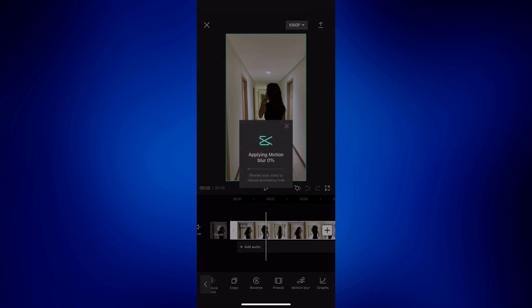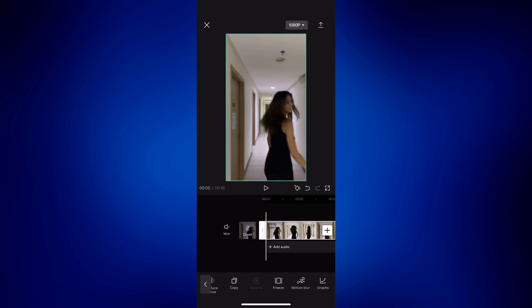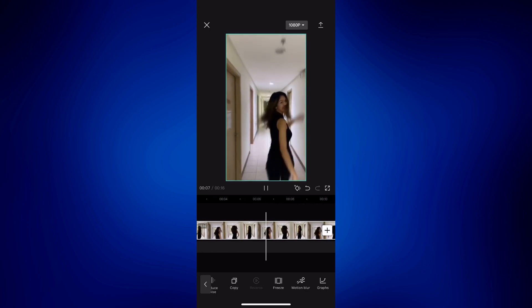Then just tap the check mark at the top of the page once you're done customizing it. Let's tap on that check mark and wait for it to complete. All right, now the motion blur has been successfully applied to this video. You can now check if it looks good to you. To show you how it looks, let me play this video — notice how the motion blur has been applied here.